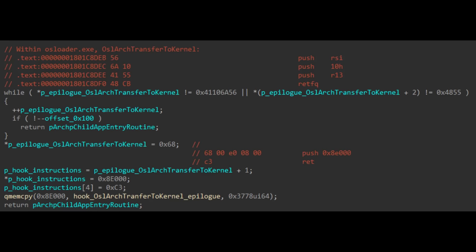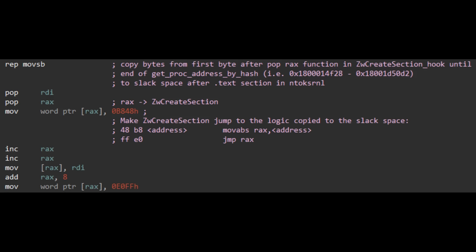This function is a common target for rootkits because it's called just before execution is transferred from the Windows loader to the Windows kernel. From here, another hook is set up into zwCreateSection, which copies malicious code into ntoskrnl.exe — the Windows kernel image.